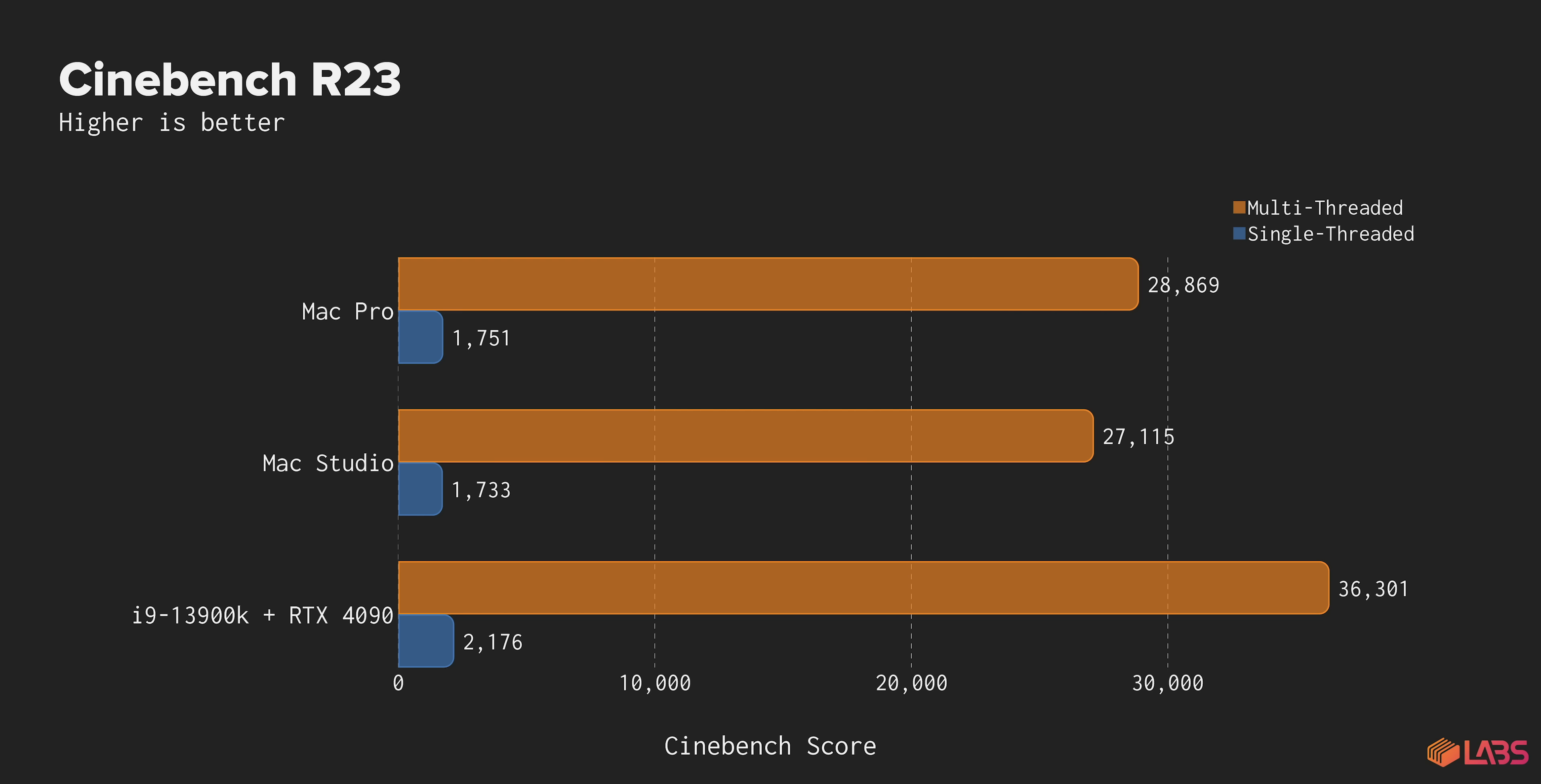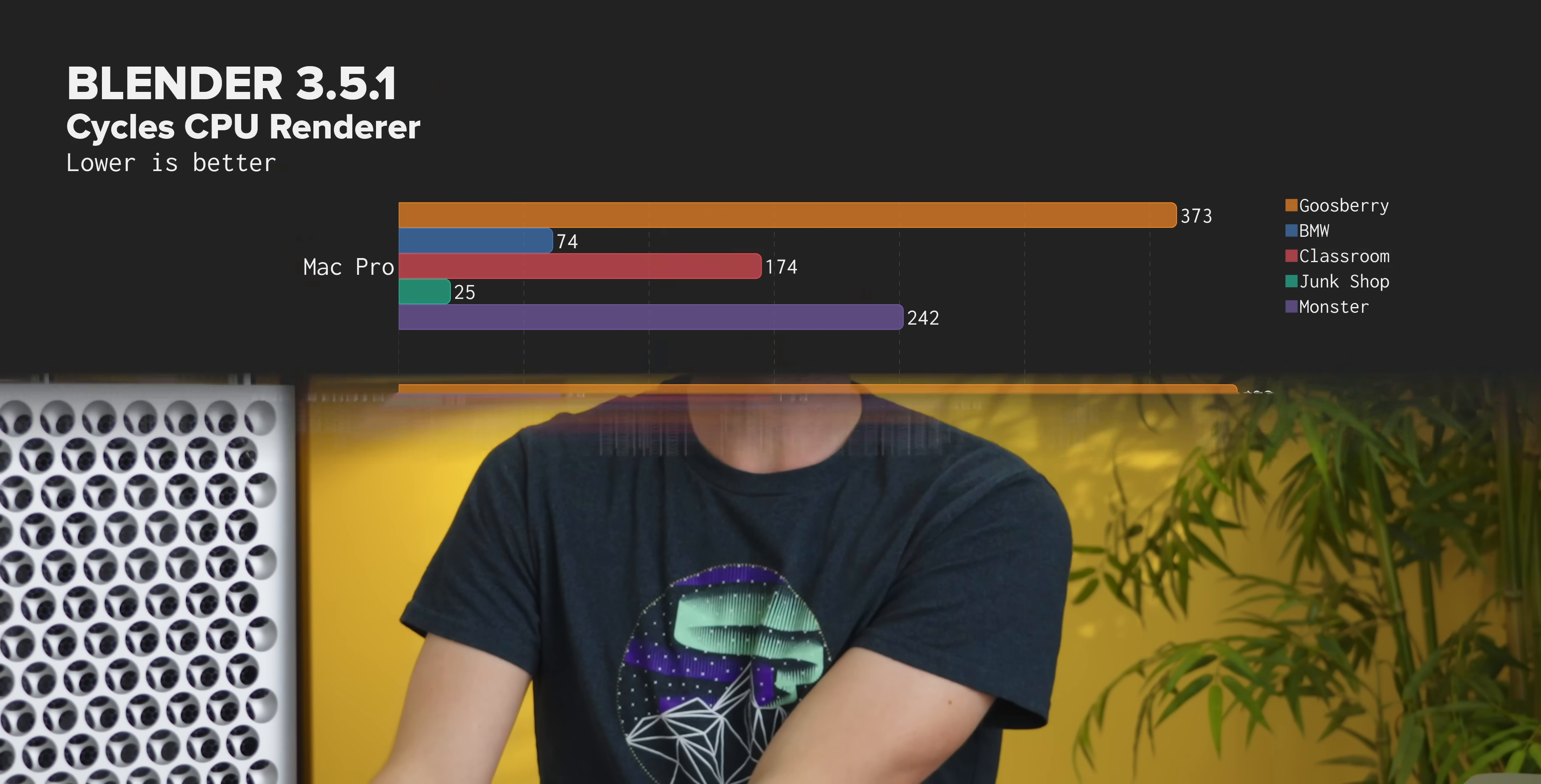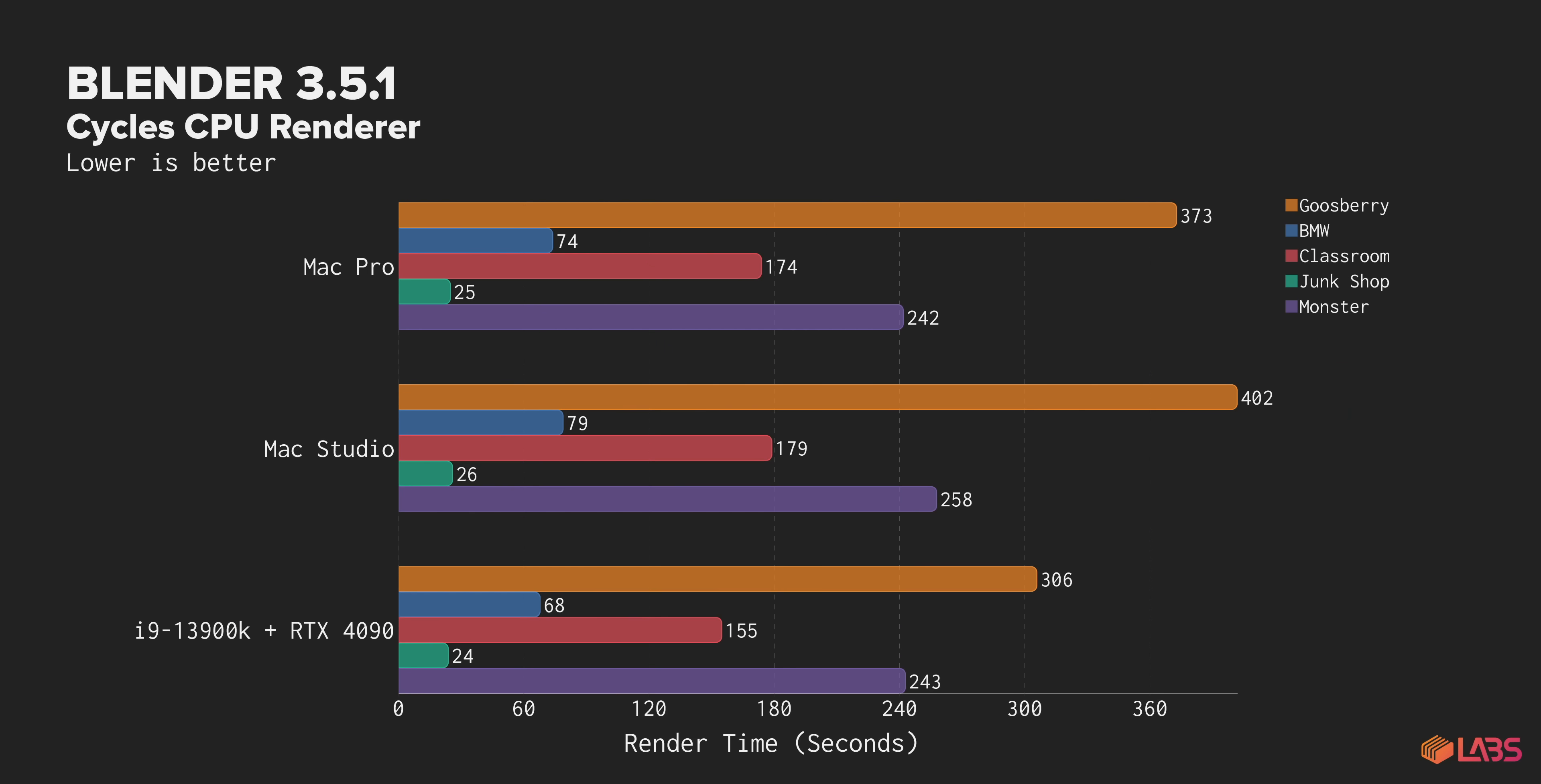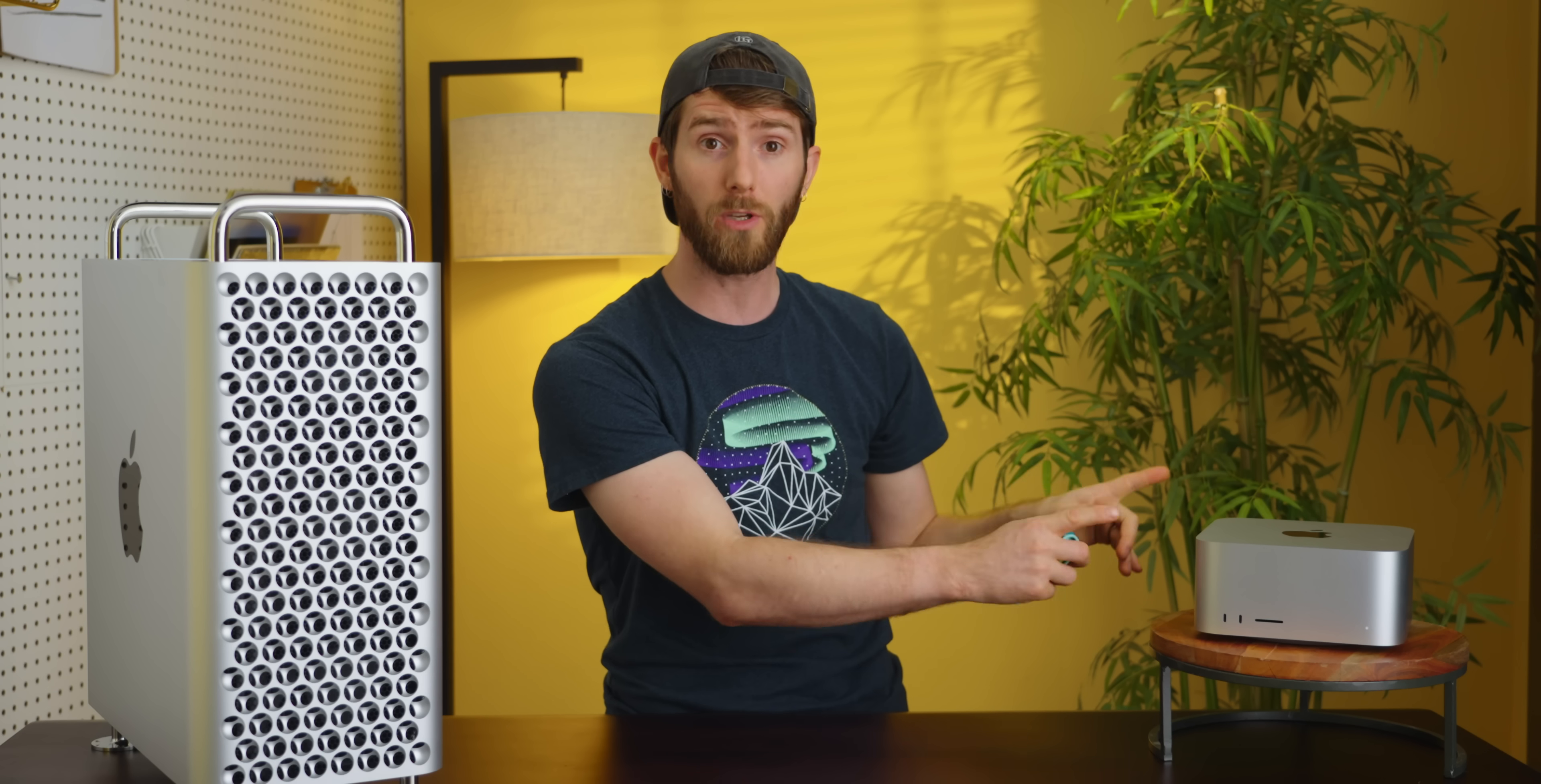Cinebench surprisingly shows the Pro gain about a seven percent lead over the studio, which is especially odd considering the renderer that R23 uses is still Intel optimized. Blender's CPU renderer might not be super relevant to most people, but here is one more synthetic test that sees real gains over the Mac Studio with performance more closely matching the PC bench in some scenes. Perhaps the Pro's CPU cores are able to more aggressively turbo or maybe the massive cooler is preventing the system from throttling when the studio otherwise would.